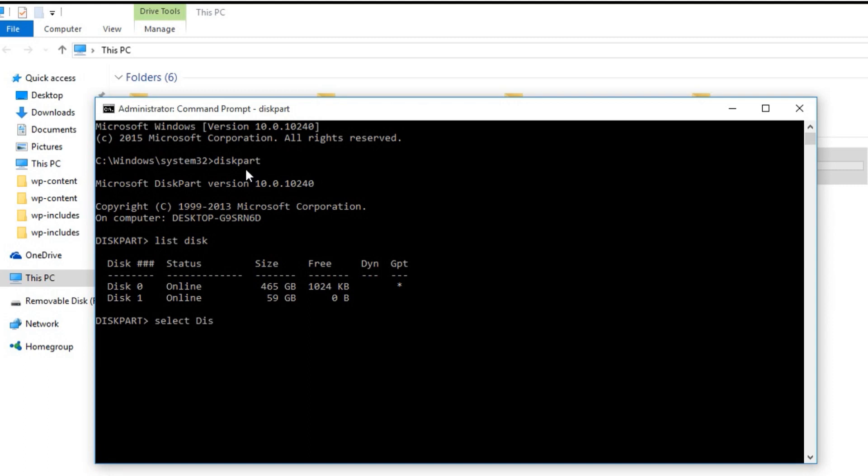Be careful while choosing disk and write the command like select disk one and hit enter. Now my disk one is selected. It is 60, either you can see 59 GB of flash drive.